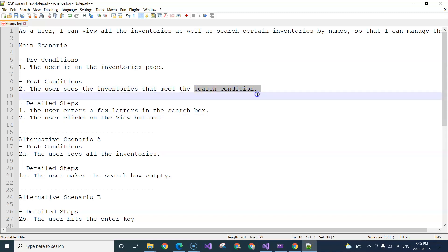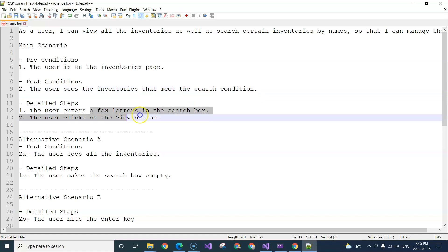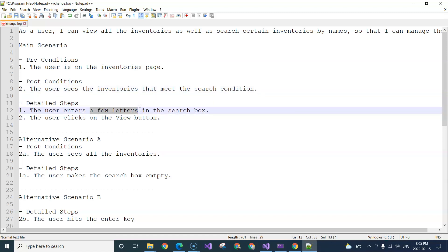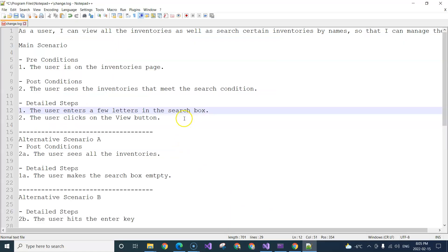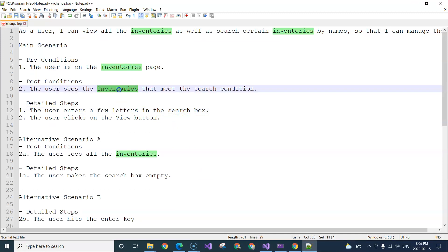We're providing a few letters of the inventory name — which I should have specified more clearly. So the user enters a few letters in the search box, which is part of the inventory name. And then what it returns is supposed to be a list of inventories.